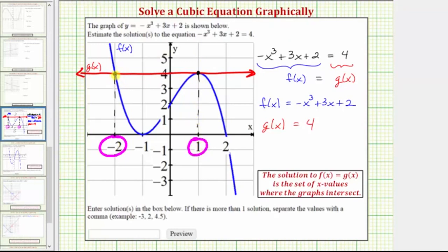Notice how the ordered pair for the first point of intersection is negative 2 comma 4. When x equals negative 2, both f of x and g of x equal 4. And when x equals 1, again both f of x and g of x equal 4.